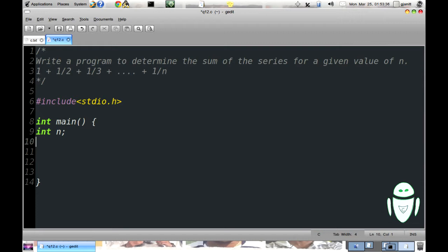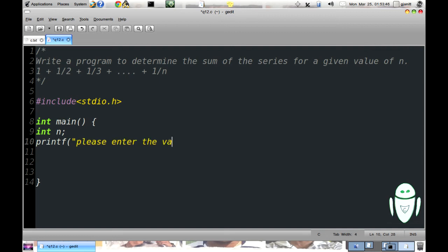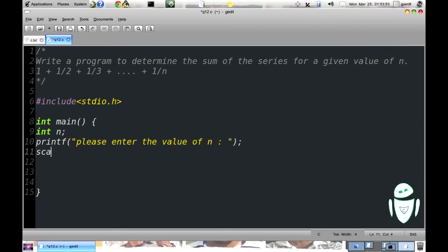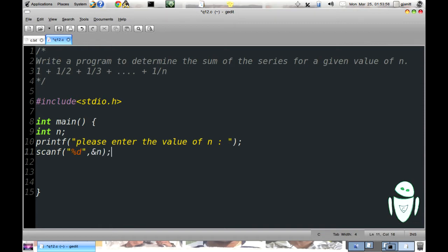Now we need to ask user to enter a value for n. That can be done by printf: please enter the value of n. In order to take the value we need to use scanf, scanf %d &n bracket close semicolon.